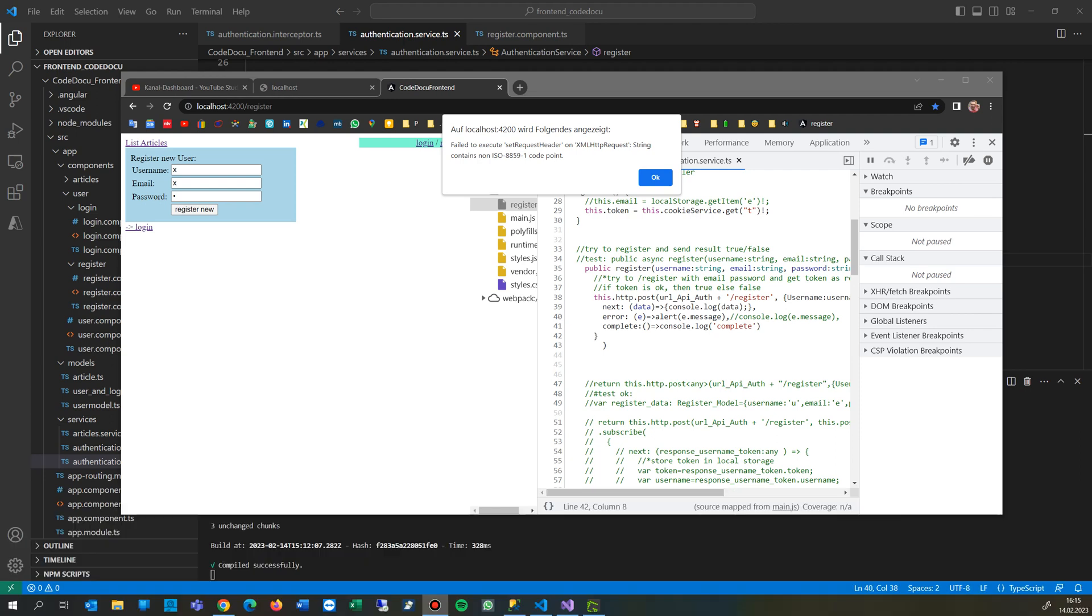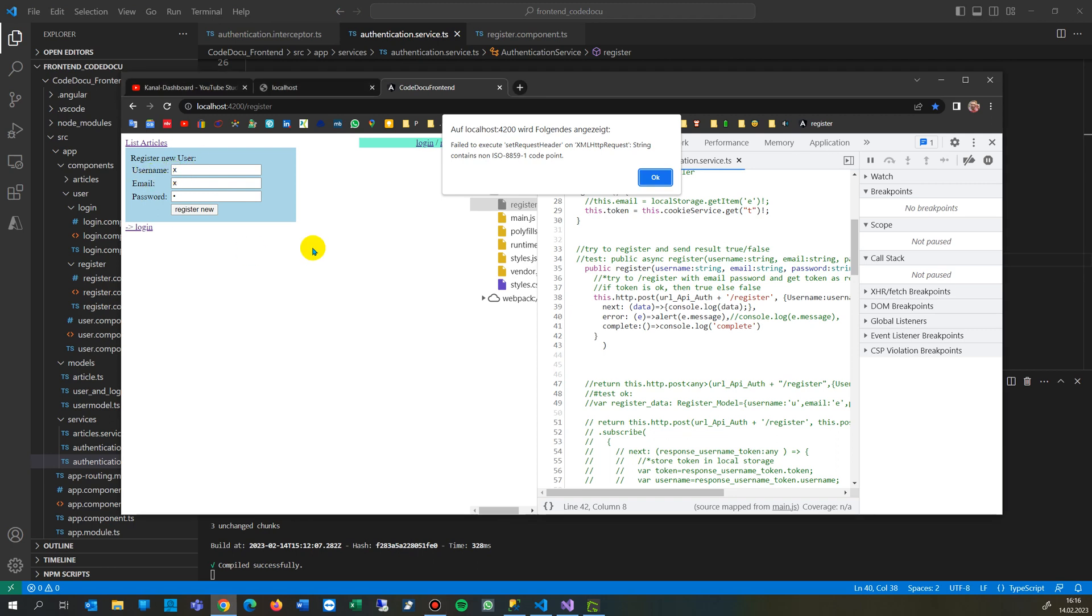This video shows solving the error you see here on my screen. This is an Angular application where I do some login in the background. I always get this message: fail to execute set request header to XML HTTP request string contains ISO something 88591.